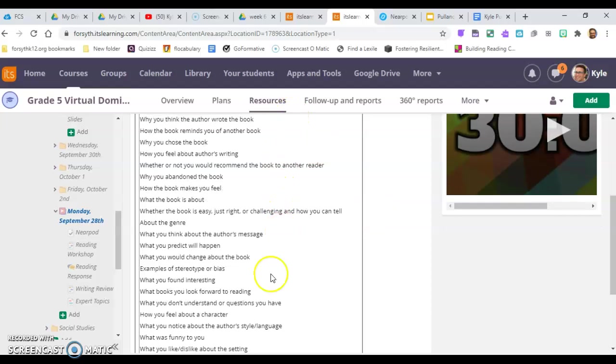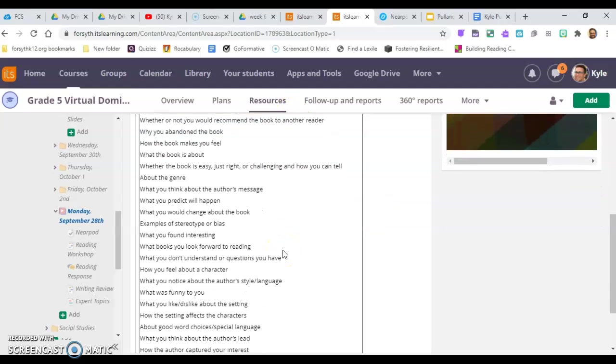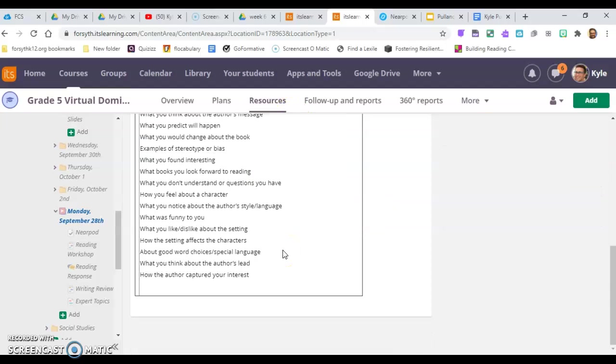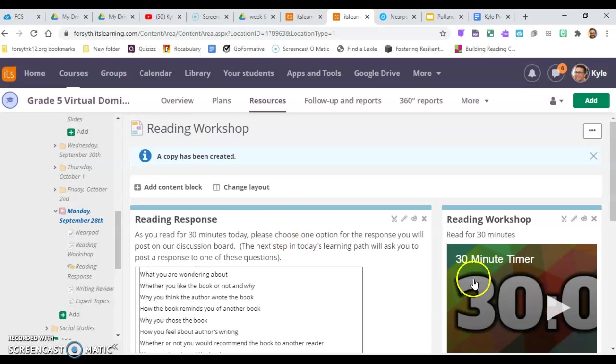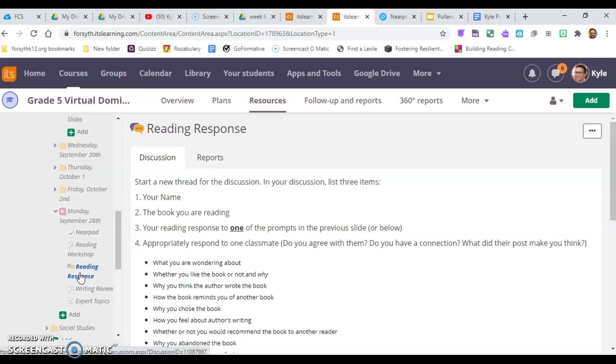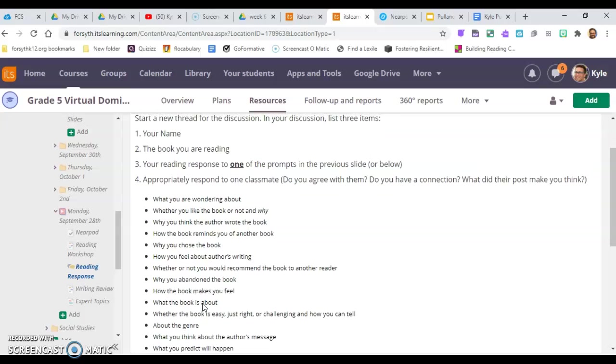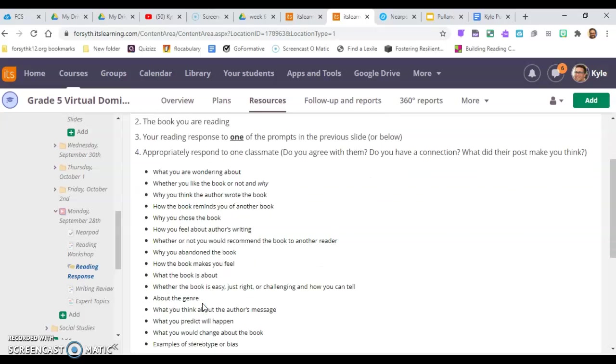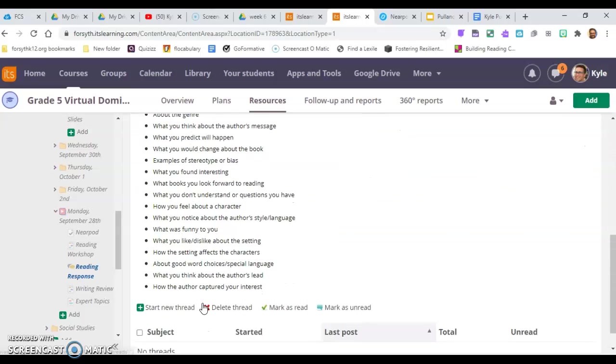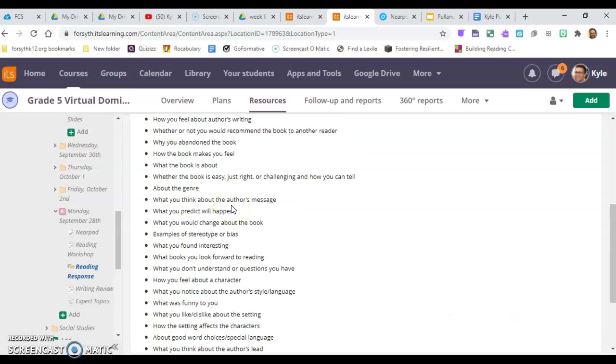I want you to think through one of these questions to reflect on as you read. After you read your 30 minutes, the next step is your reading response. You don't have to fill out a reading reflection log this week. You will choose one of those questions I asked you to reflect on, come down here, start a new thread, and post your answer.